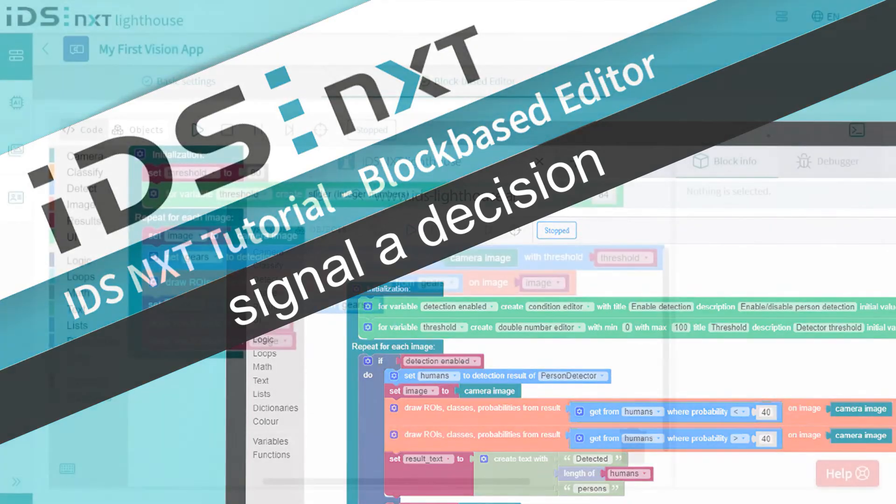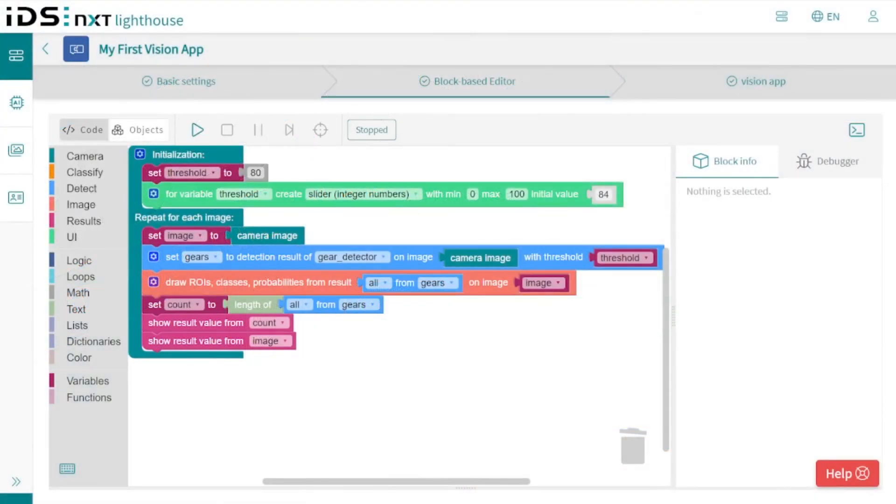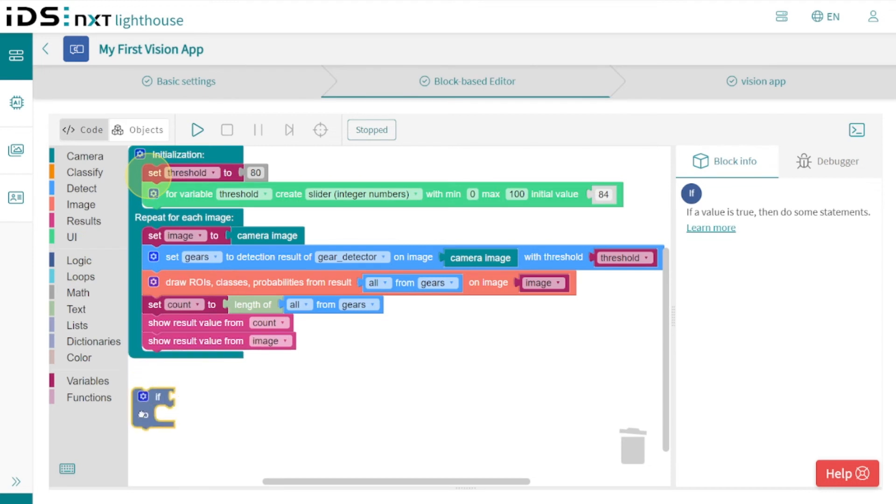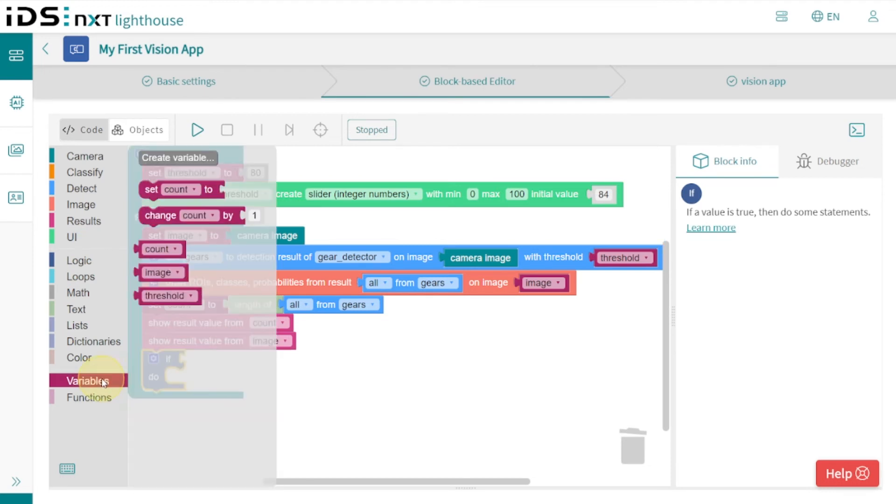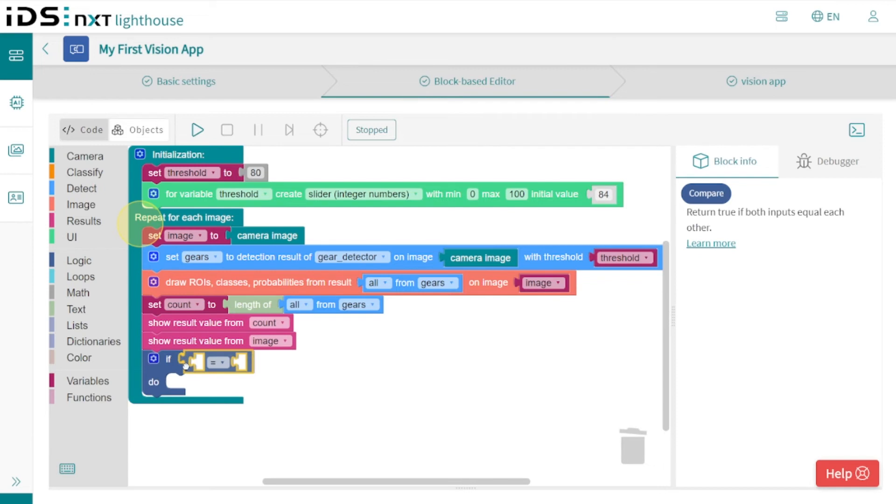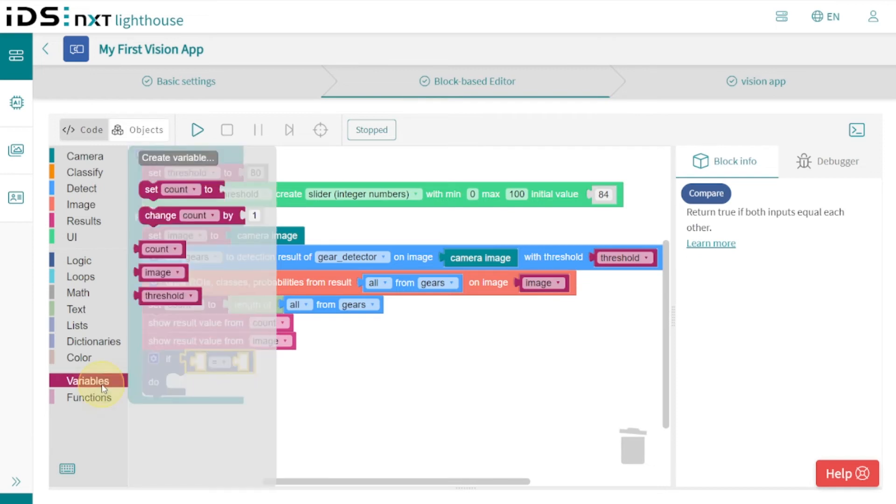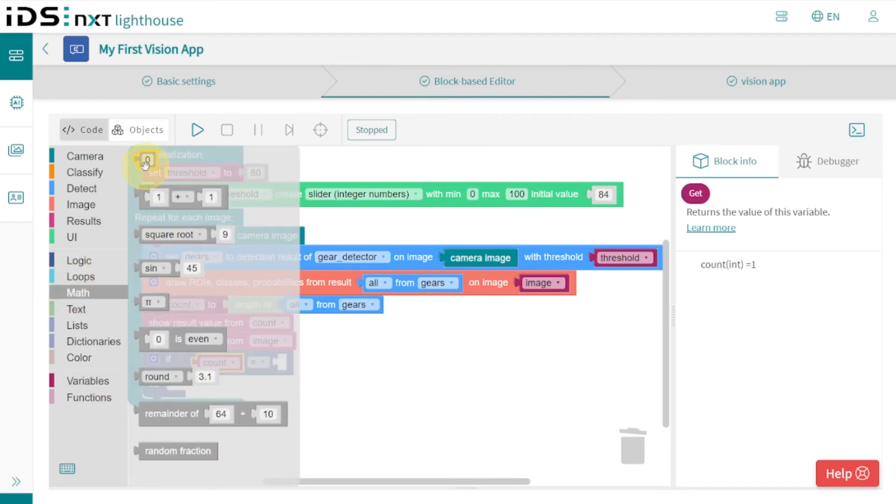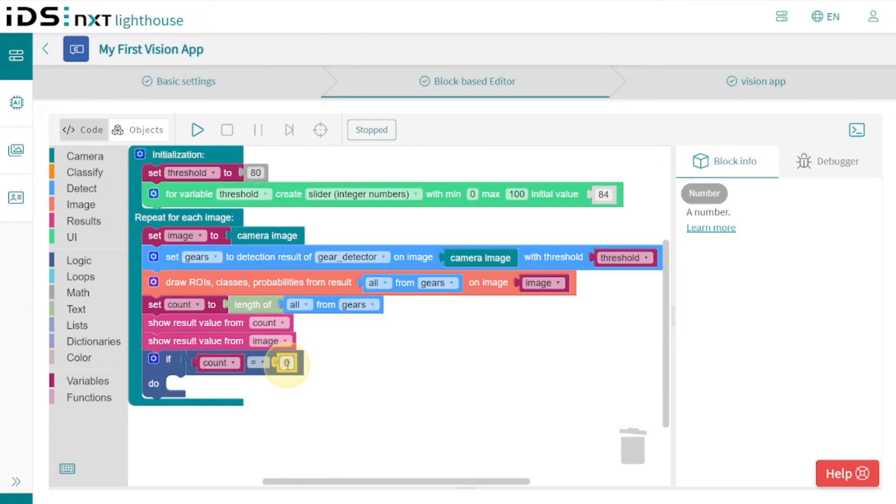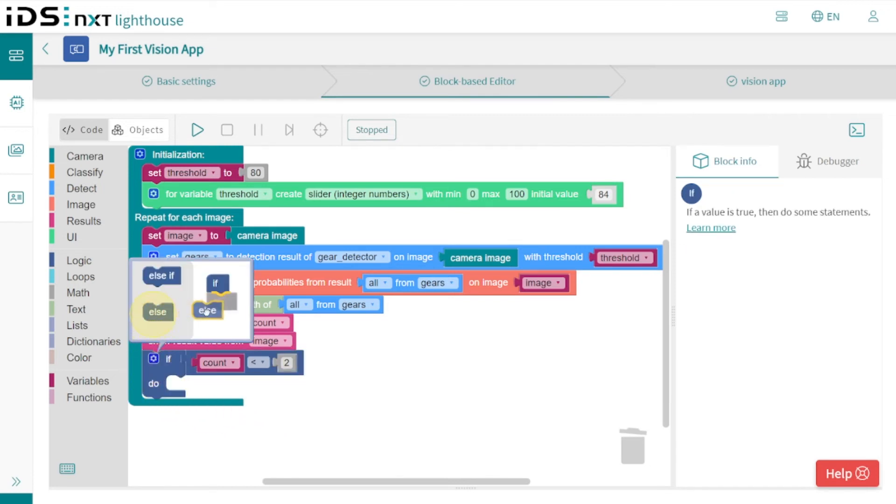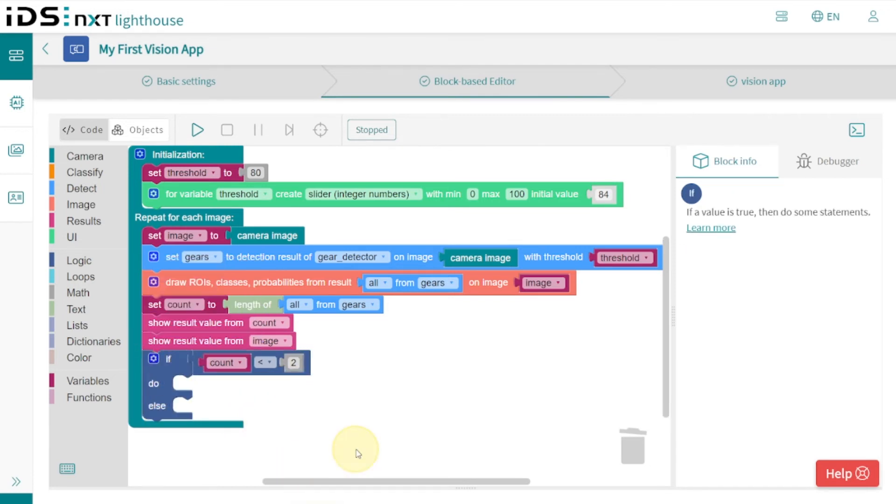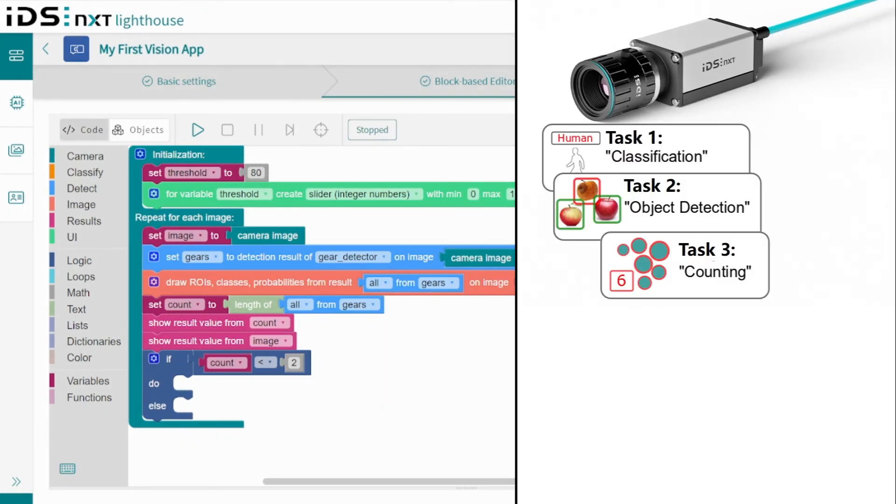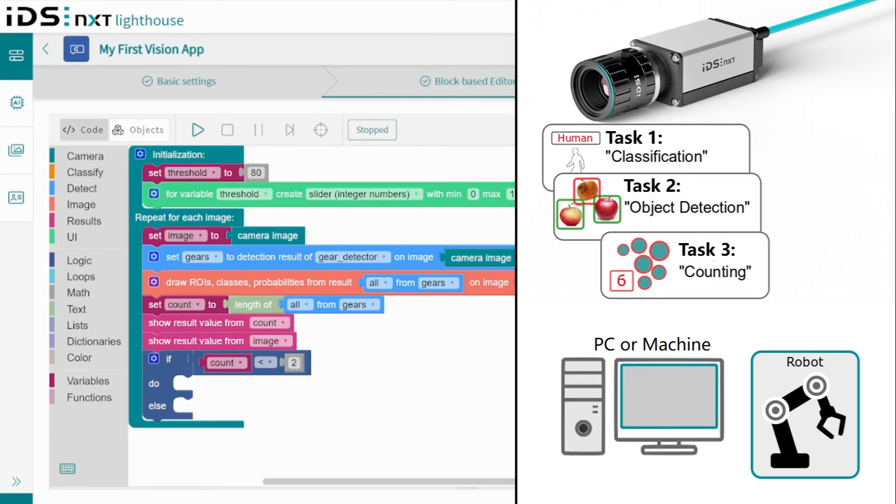Finally, we would like to make a decision in our program and also signal this to an external player. To do this, we simply generate an 'if this then that' decision with the number of gears found. For example, if there are less than two gears, this will be a bad result which we also would like to announce actively. With the logic blocks, this can be set up very easily by controlling the digital outputs of the IDS NXT camera. We can send such trigger signals according to the specific program decision.